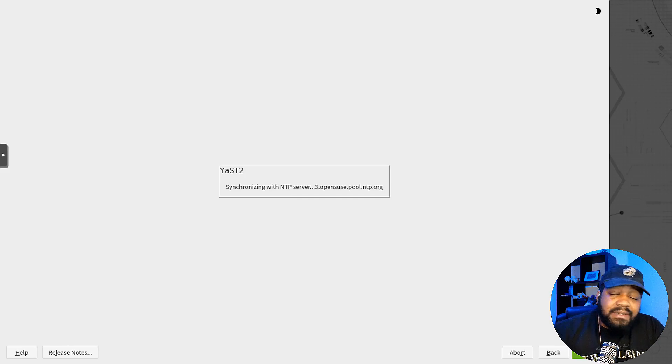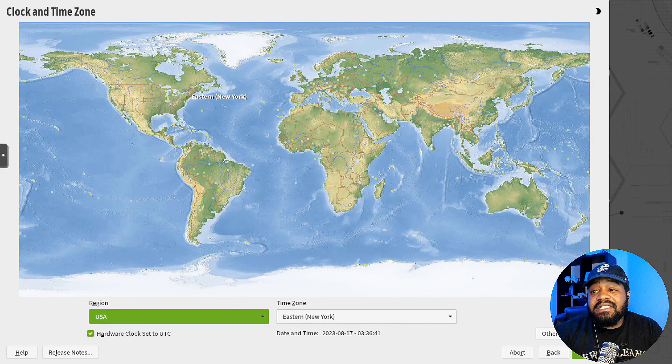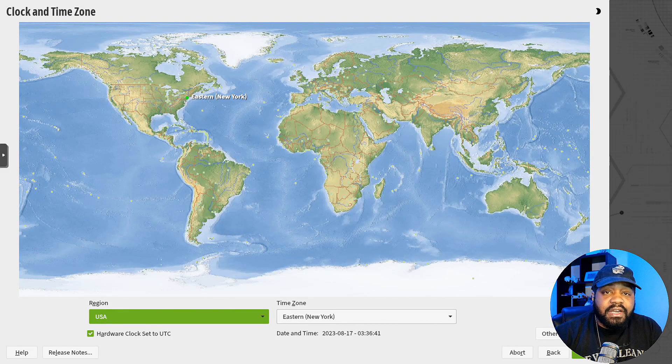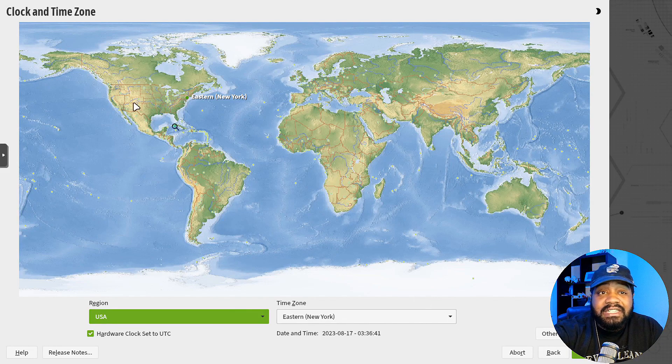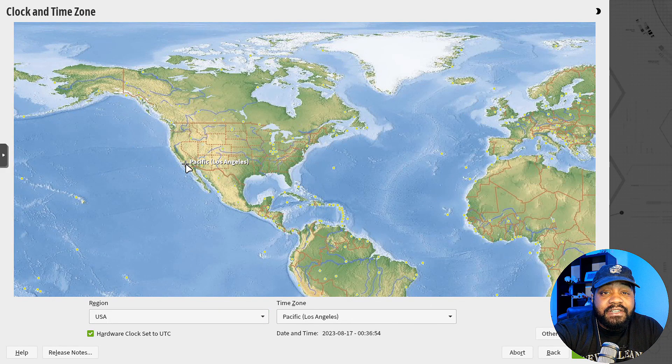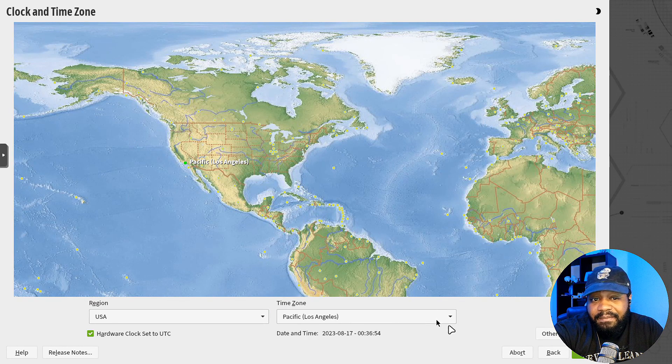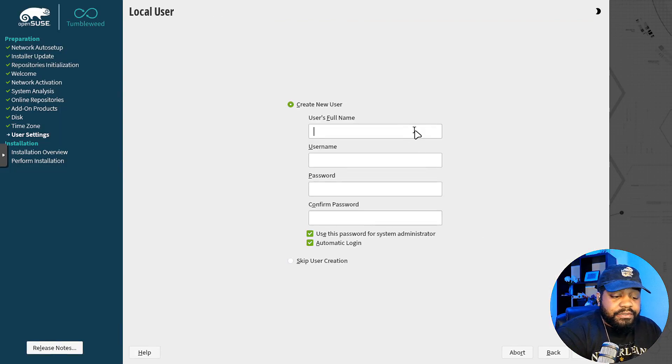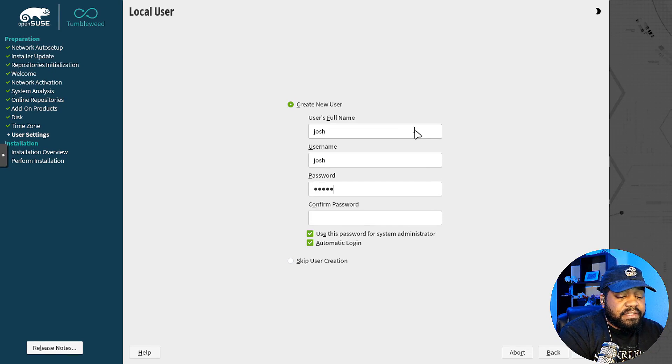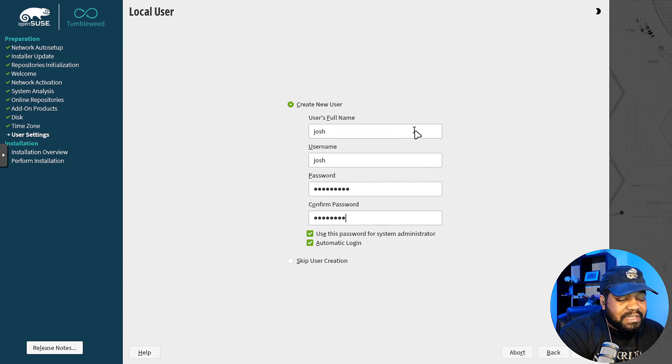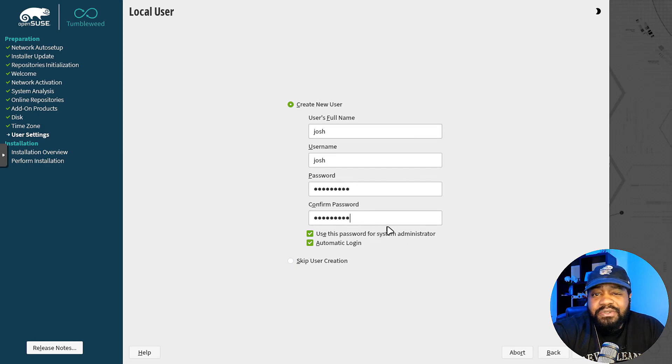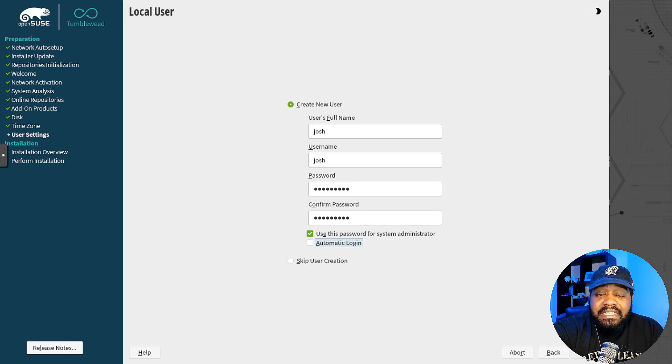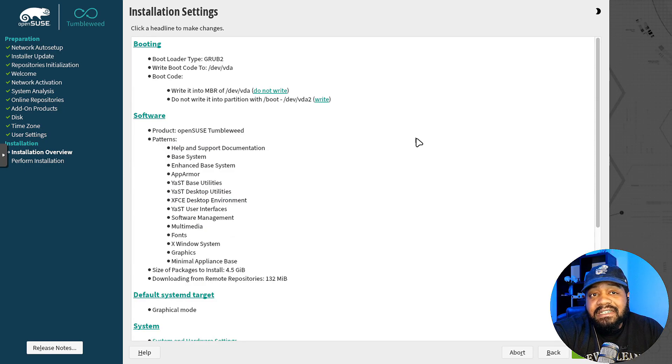The next step is going to set up the NTP server, the network time protocol server, and it's going to look at your location as well. Try to see if it could figure it out. If it can't, you can select what you want from here. So let's select Pacific Los Angeles for me. Now let's go down and create our user account and you definitely want to do this. Give it a super strong password, and then also use this password for system administrator, so it'll be a sudo account, essentially. Automatic login, I don't like that, so I always turn that off if I see it there. And here's an overview of what it's actually going to do through the install.